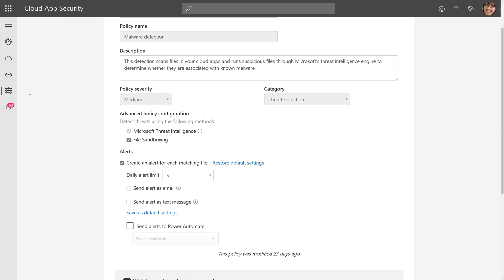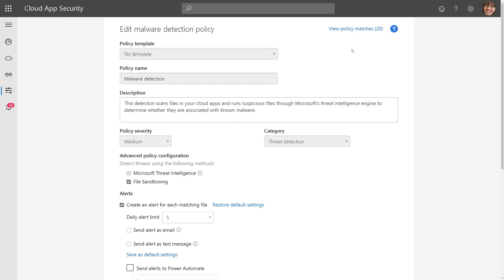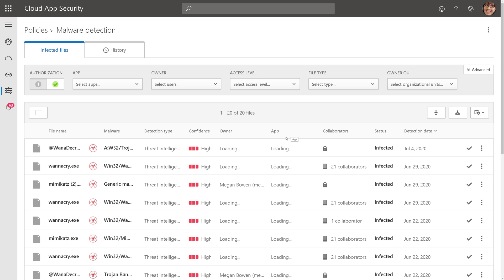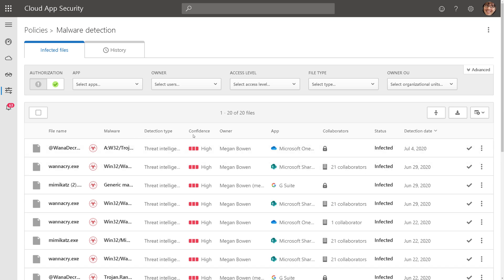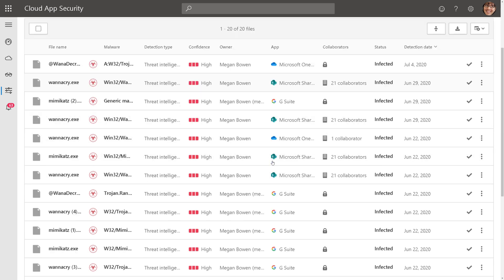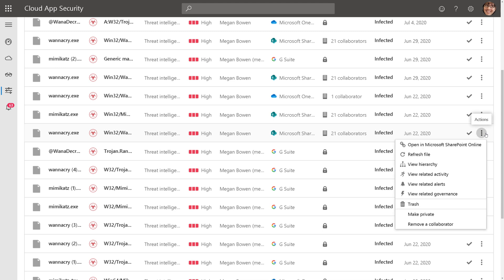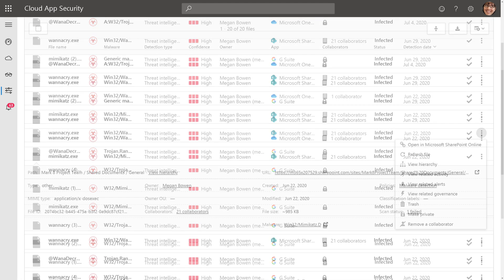And if we come back here to view our matched files, here's all the files across all of my cloud apps that have been infected, and at this point, I can go out, and I can start to take action, either manually or automatically. Pretty cool.